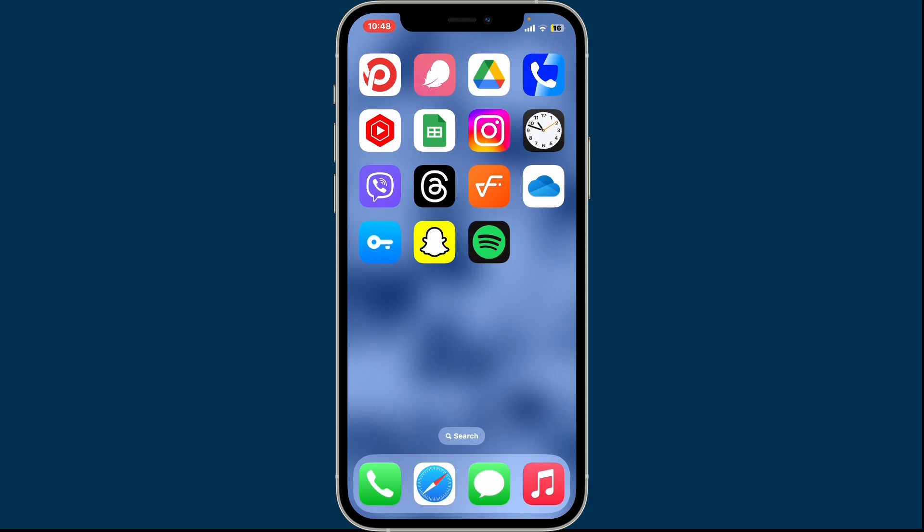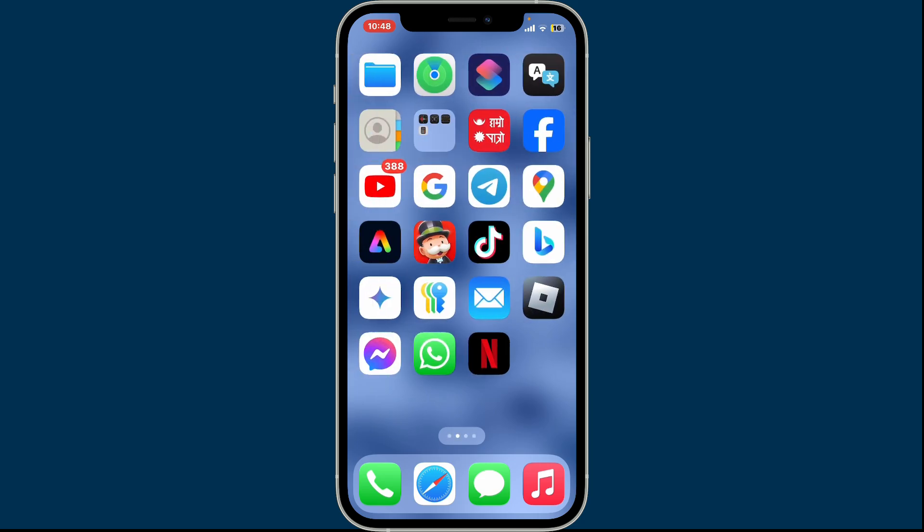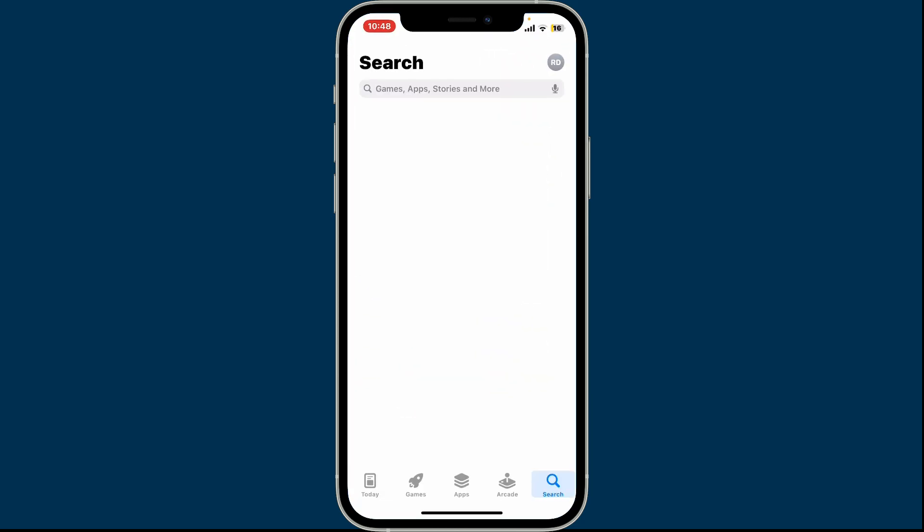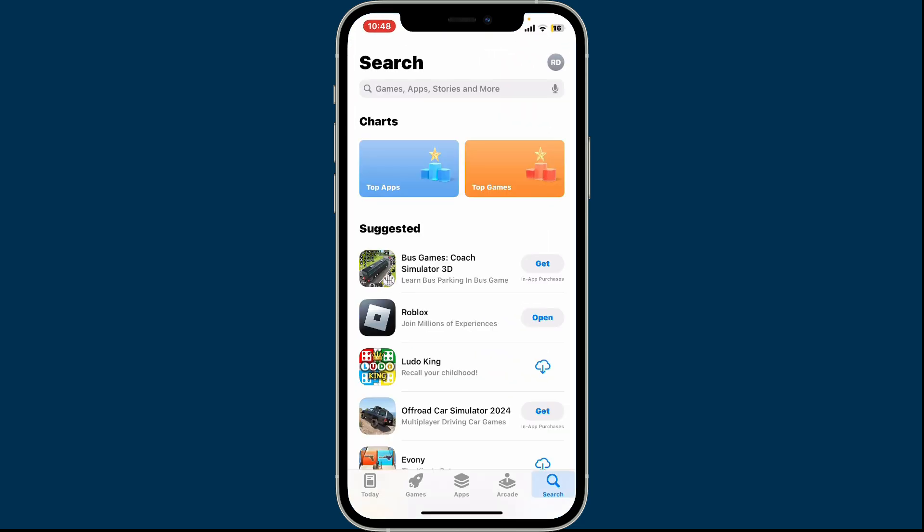If you have an Android device, go to your Google Play Store. If you have an iOS device, open up your App Store. Also ensure that your device is connected to a stable internet connection. Once it is, go to the search box at the top of the screen.